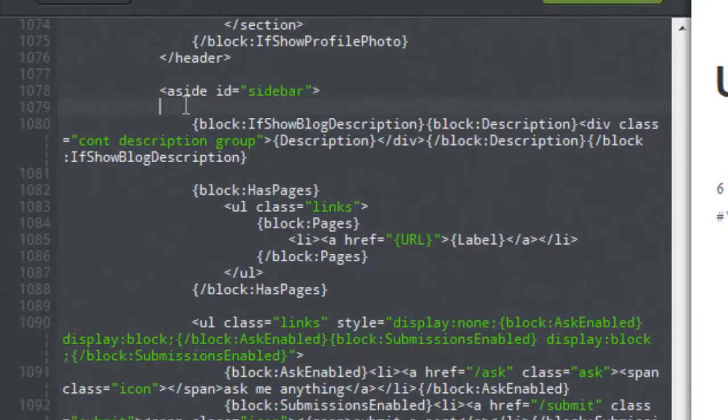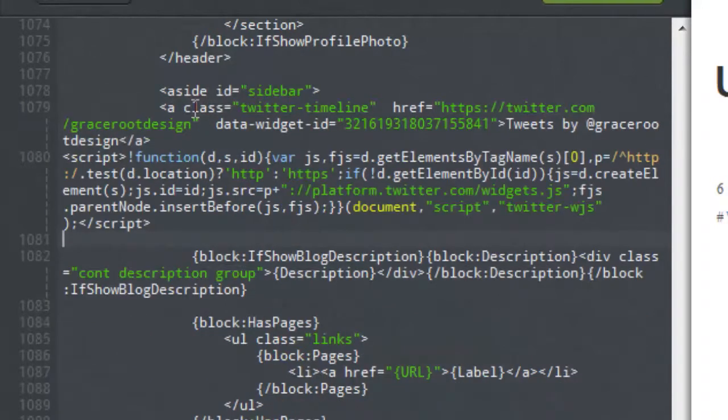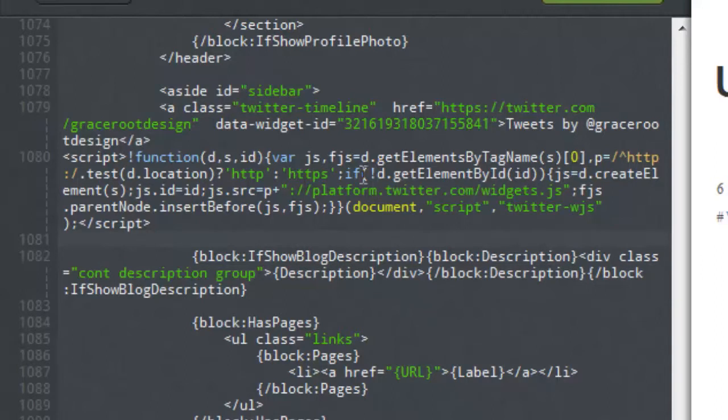So here in the sidebar div we're going to basically paste our twitter widget code as you can see here.